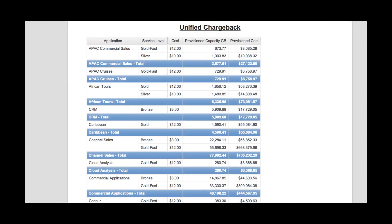This unified chargeback report is a different way to view the data. You'll notice this looks similar to the report we were just viewing, but it's pared down a bit, so it only shows application, service levels, cost, as well as provisioned capacity and provisioned cost.